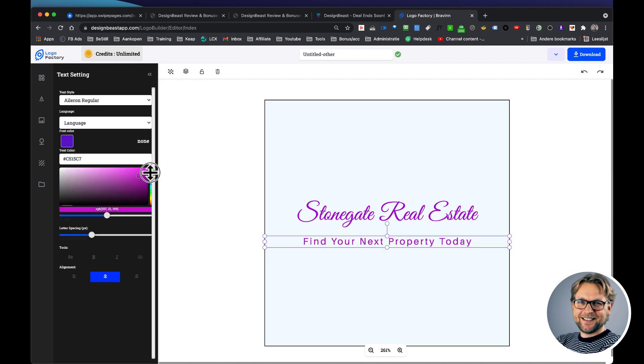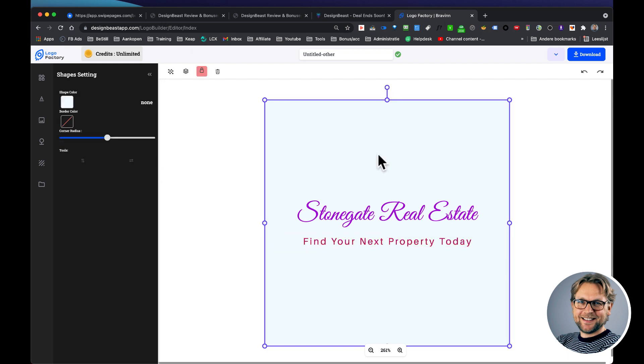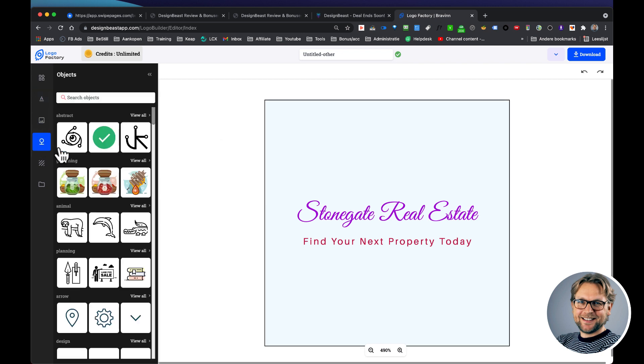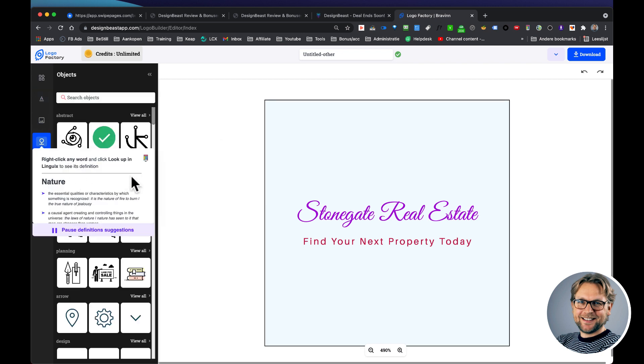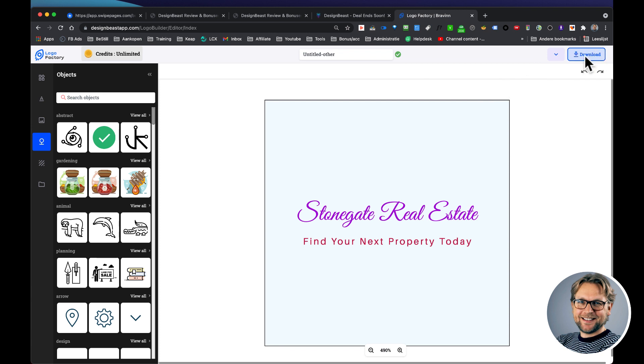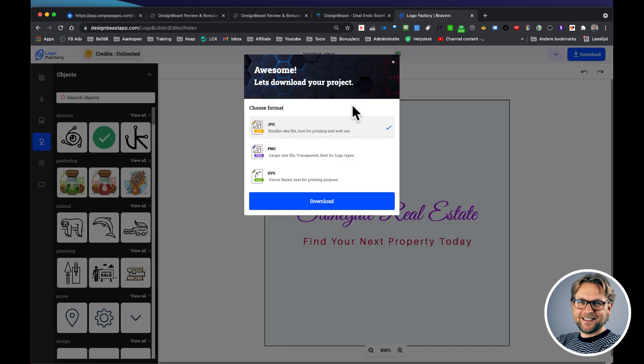And then find your next property today, you can change this as well. Simply change it to whatever you like, and then you can download your logo. And you can also add some extra text here, you can add images, you can add some extra objects here to your design if you like to, or add other backgrounds. But if you're satisfied, you can simply click on downloads and there you have the option to choose from a JPEG, a high-quality PNG file, or an SVG.